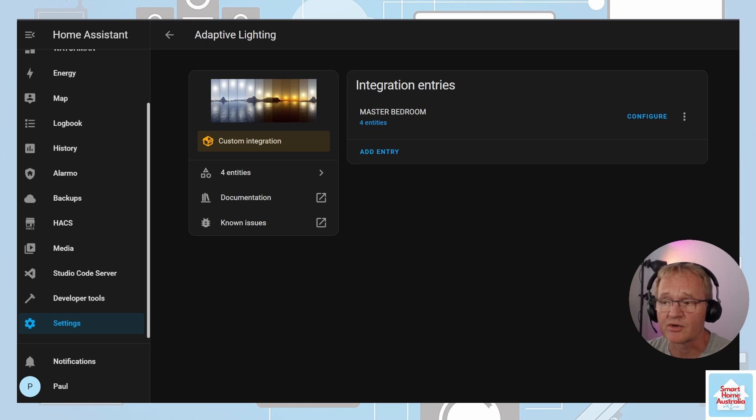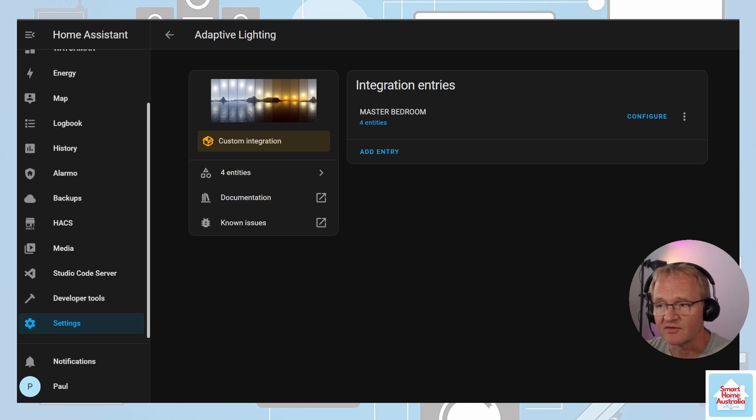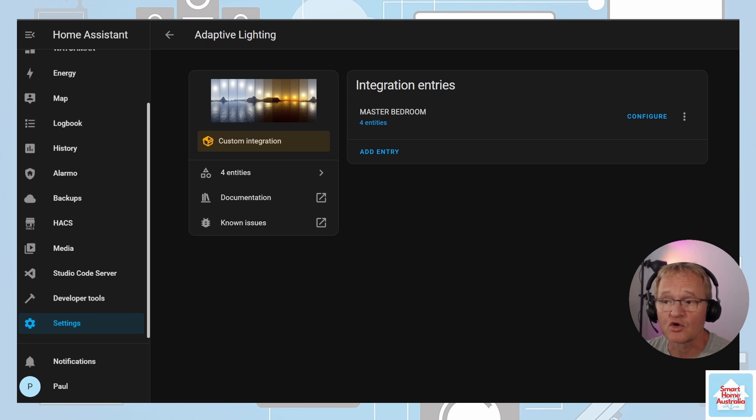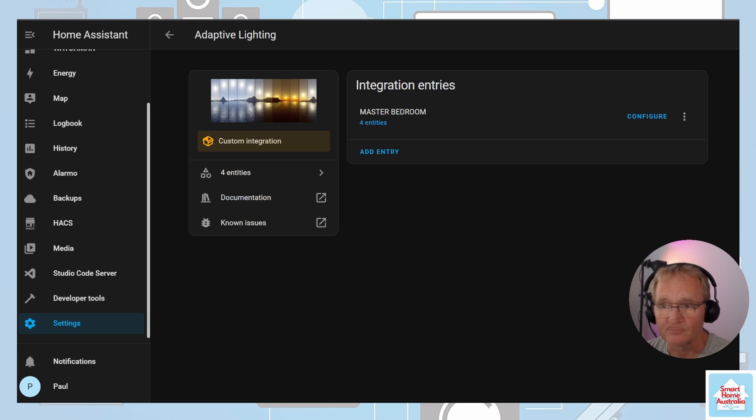You can add additional specific lights or groups of lights by pressing the add button and following the same process. Once created, the lights that you have selected for the adaptive lighting will have a color temperature and brightness controlled by the adaptive lighting integration when the light on service is called, as long as you don't specify the color and temperature.